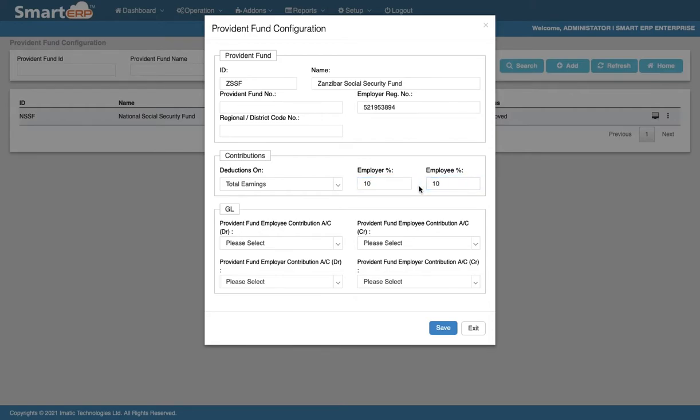The GL section is applicable for those users who have integrated the Payroll Module with the Finance Module. The training for this will be covered in the Finance Module training.